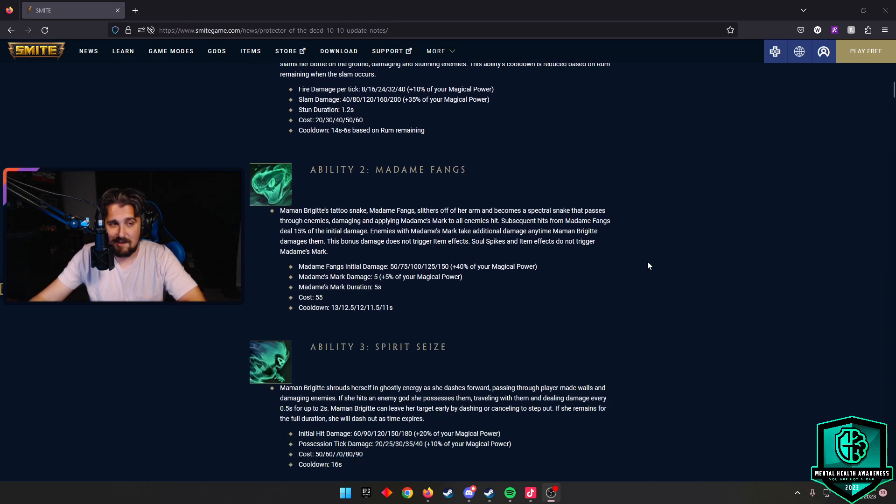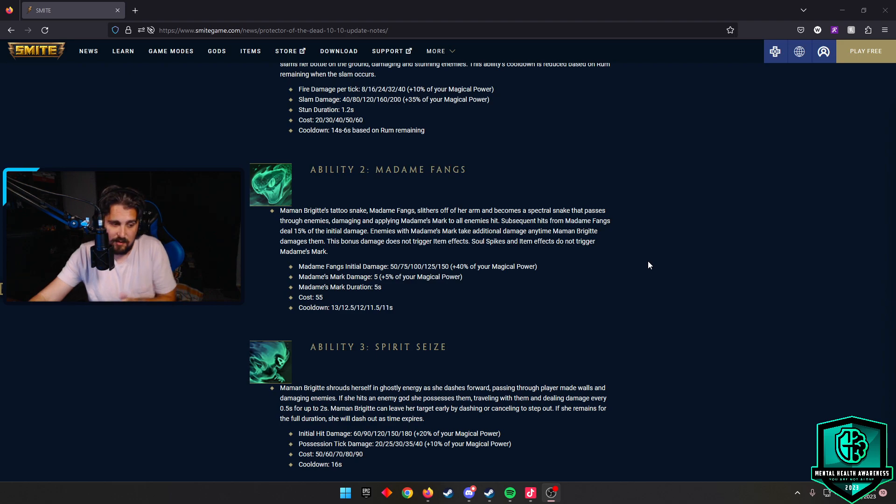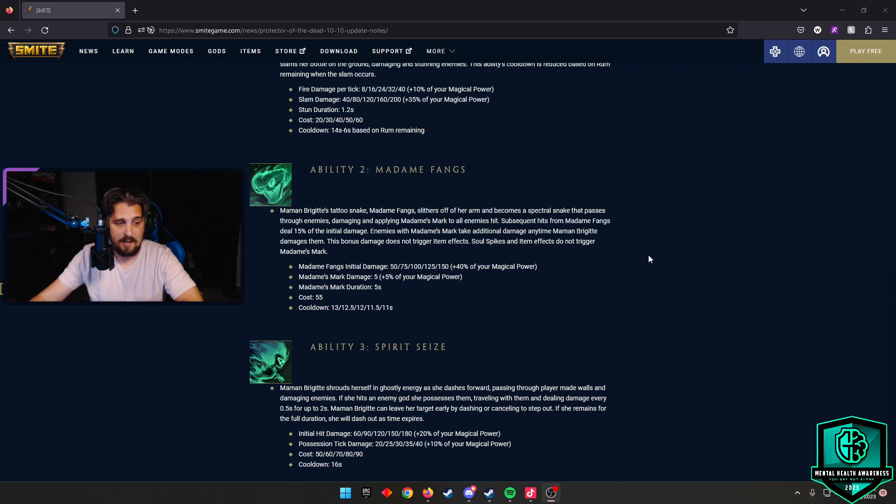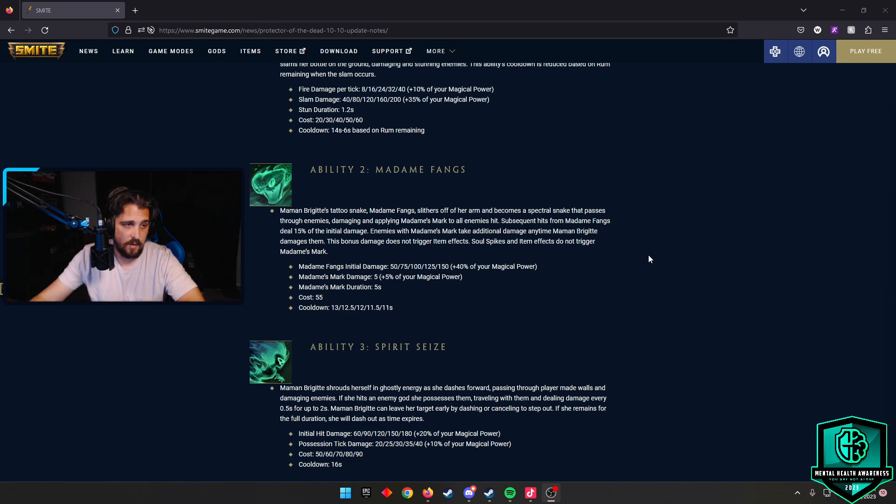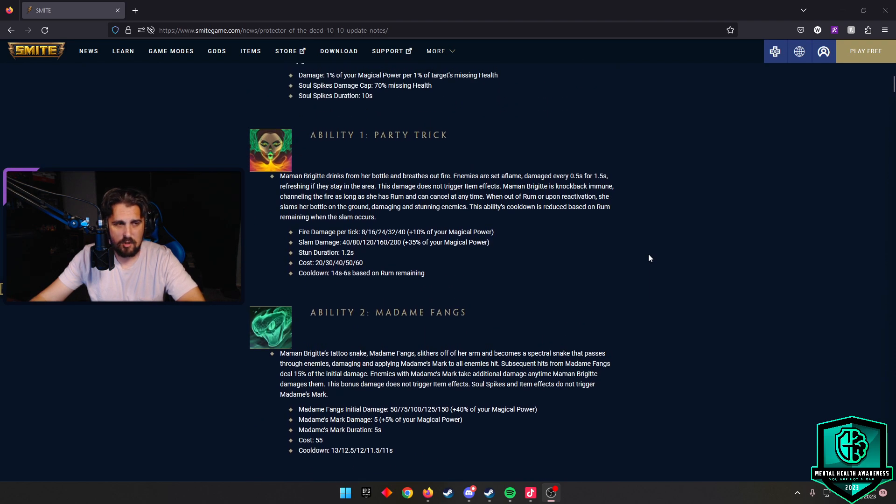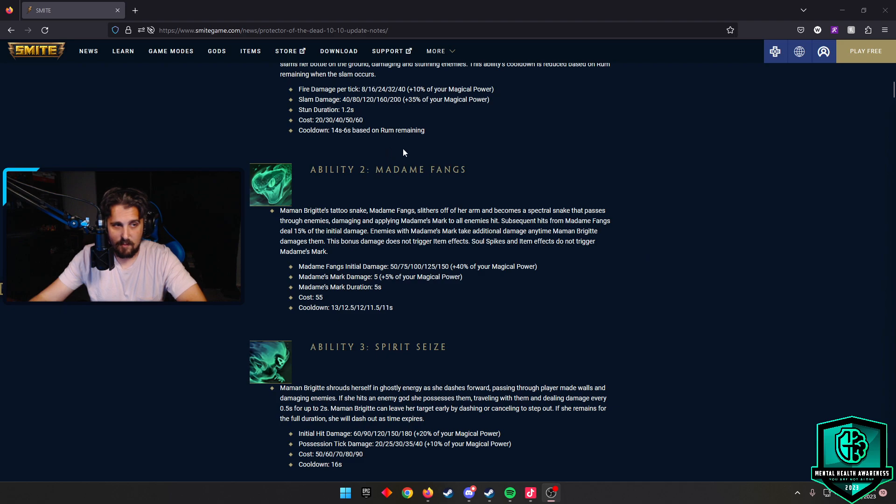The second ability is Madam Fangs. If you know how Serqet dash works, this is similar, except it is an actual ability that fires out. It goes into gods and they deal damage on the initial, and enemies that are marked take additional damage anytime Mama Brigitte damages them afterwards. The initial fangs damage goes from 50 to 150 plus 40% of your magical power. The mark is 5 plus 5% of your magical power. That mark lasts for five seconds. Cooldown goes from 13 scaling down to 11. The Party Trick cooldown is 14 seconds to 6 seconds based on the rum remaining, so you do have that little rum meter.